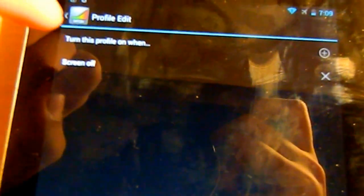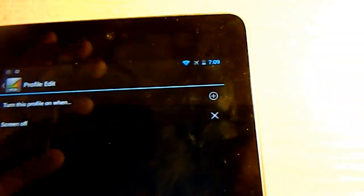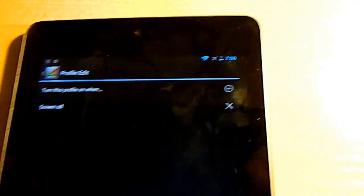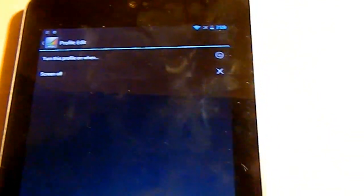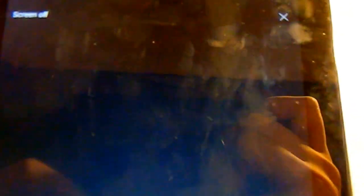Basically it shows turn this profile on when you can add the conditions when this profile will be on. So I just made this condition.